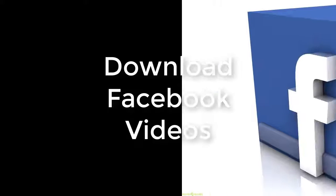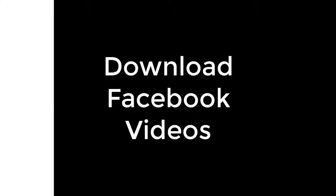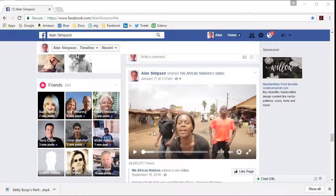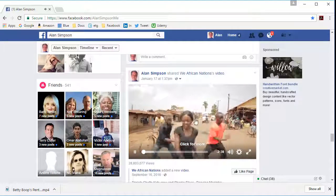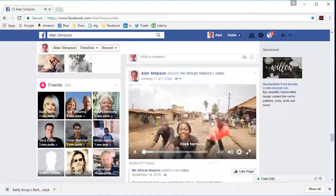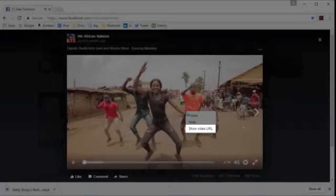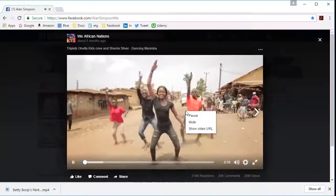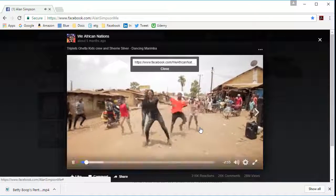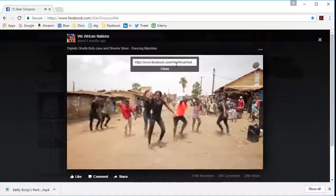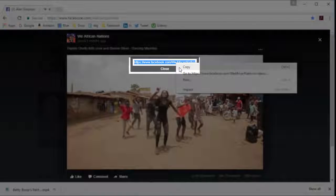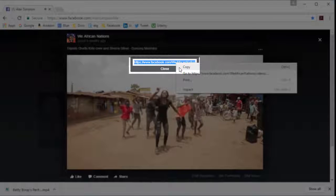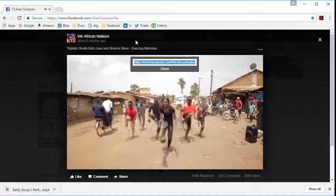Now it's the same basic idea for Facebook. Go out to the Facebook video you want. Here's one. Say I want to download this and use it for something. I click it. It opens up. Then I right-click it and choose Show Video URL. That opens up the video URL here. I can click that, and then right-click it and choose Copy so that I'm copying that URL.